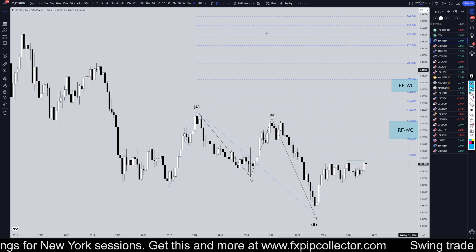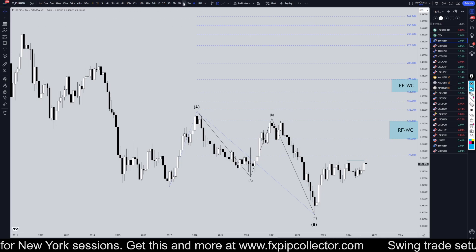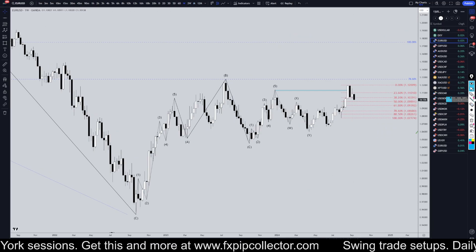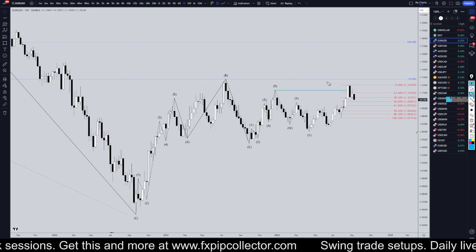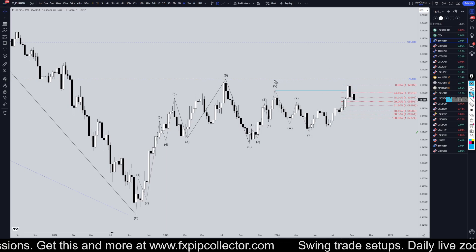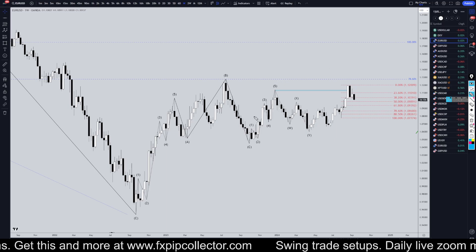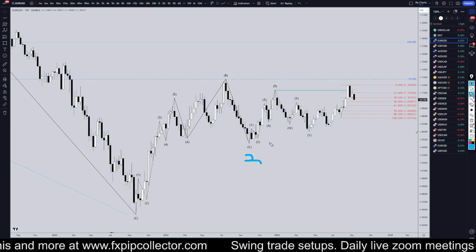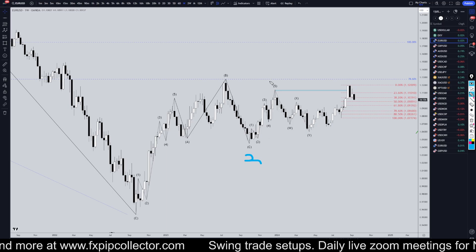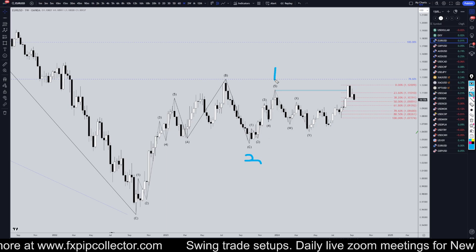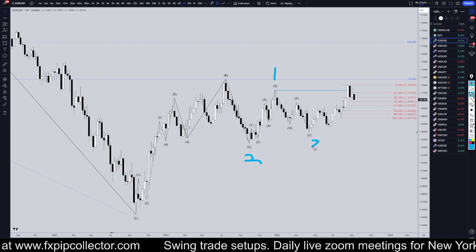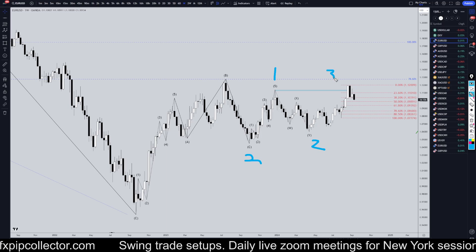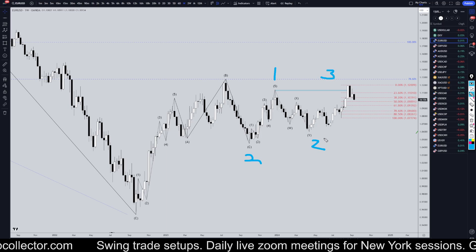On the weekly timeframe, I think we're already in wave three of this expanding flat. I think this is the end of a wave two. I think this is all subdivisions — like a one, this is a two, and this is likely a wave three of wave three.